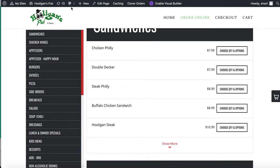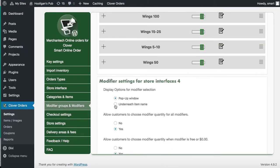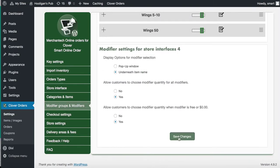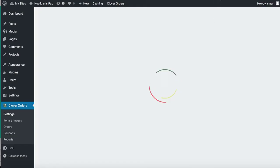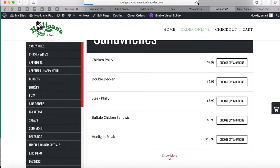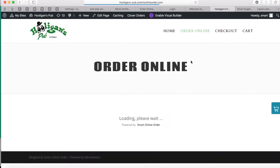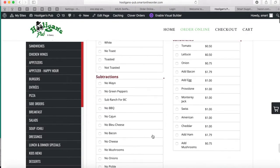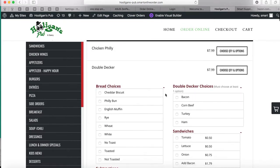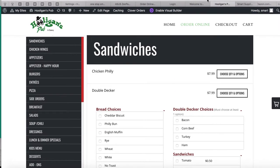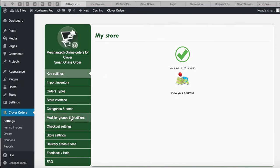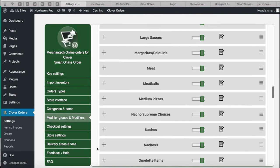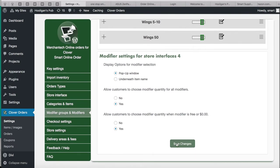This is your Order Online page. Here's what I mean by the pop-up: if I click on this button I get a pop-up where I get to choose options. If I don't want a pop-up, I select 'underneath each item.' Press Save Changes, give it a few seconds, refresh the page, click this button — now instead of a pop-up it shows underneath. That's a subtle change you can make.